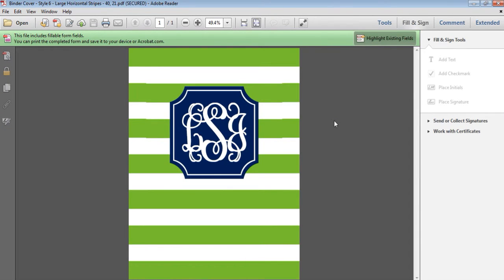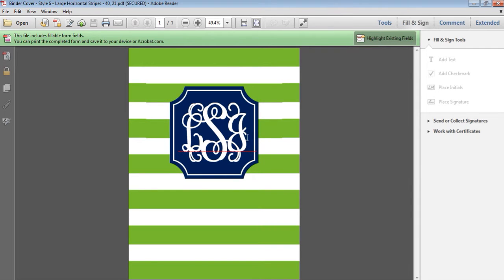Monogram convention is first, last, middle. So the last name is the letter in the middle and that one's usually the biggest, so your last name or your family name. And then the first letter is your first name and the last letter is your middle name. So if your name is Laura Jane Smith, it would be L, S, J.